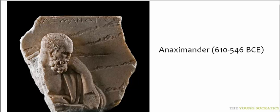Another ancient Greek thinker, perhaps a student of Thales, was Anaximander.